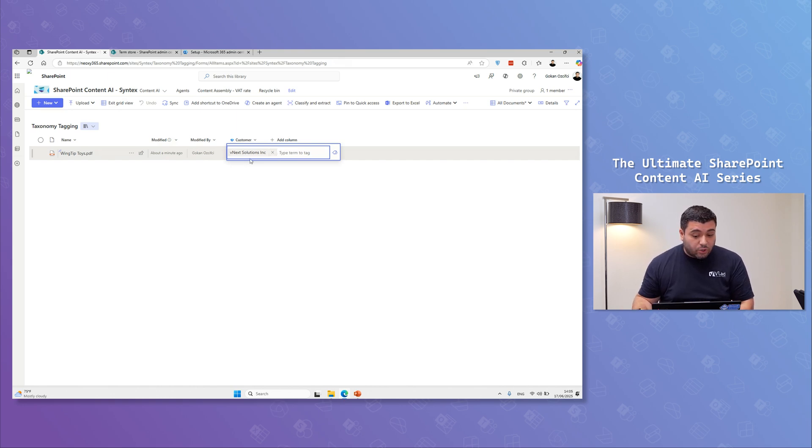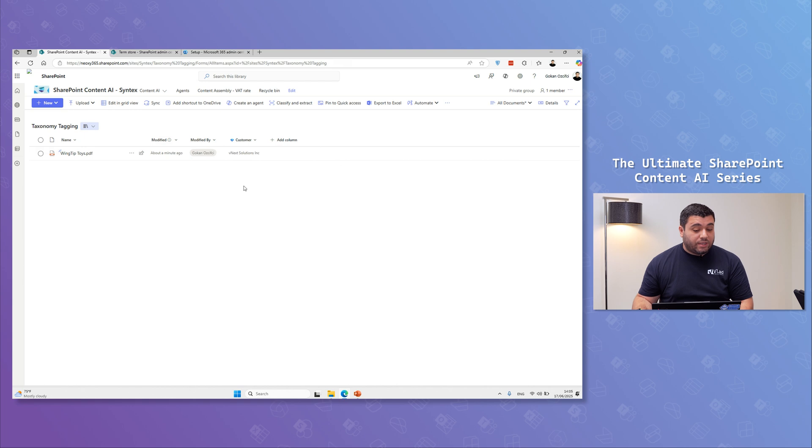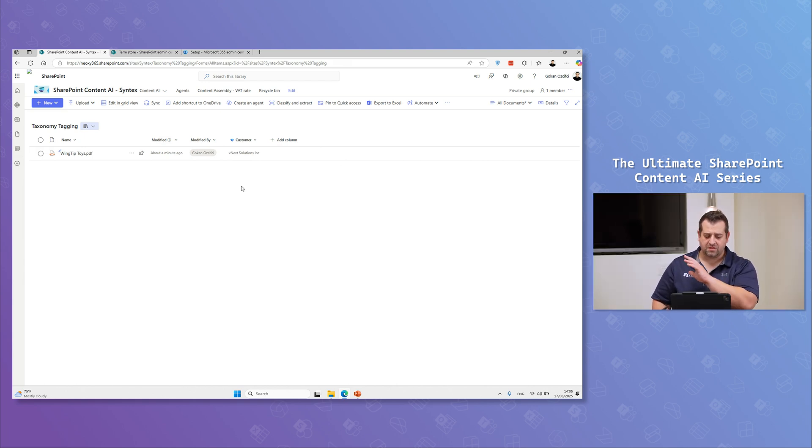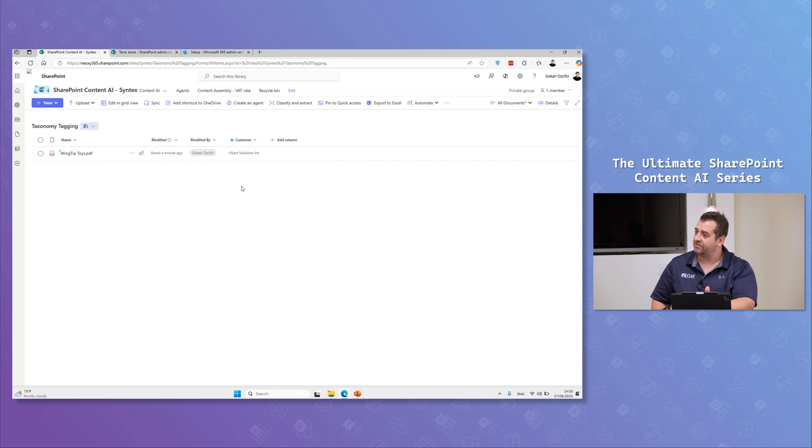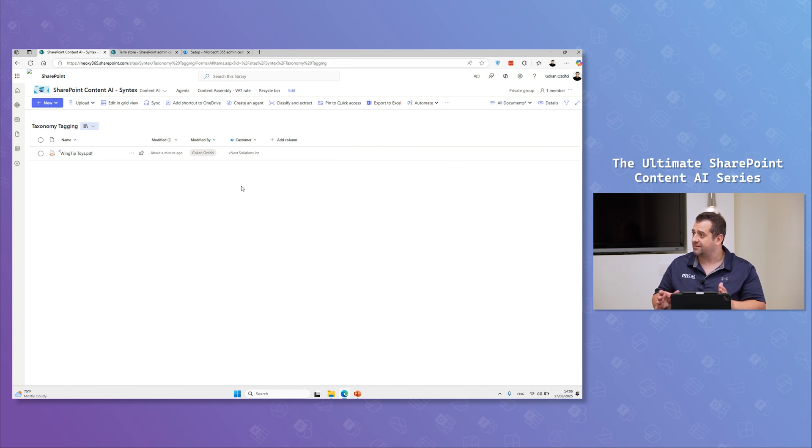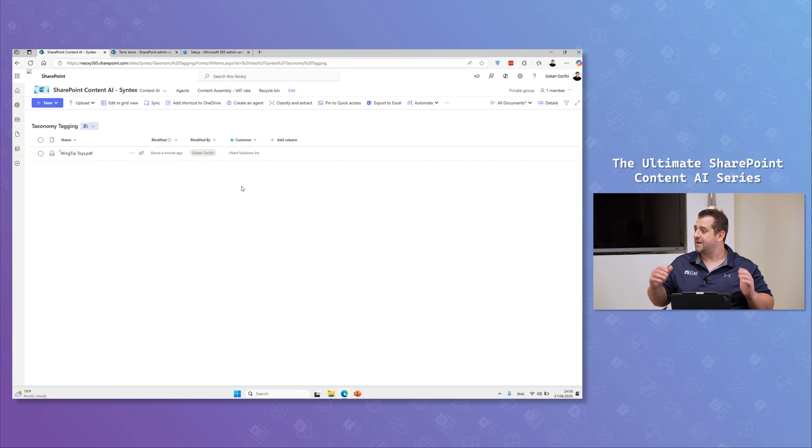But that's how automatically things are being done with the taxonomy type. That's amazing. So you can combine, I know you said we can only have five columns of this type, but I can add another five of type autofill if I want to, for example, right? And this way still extract 10 columns from that document.